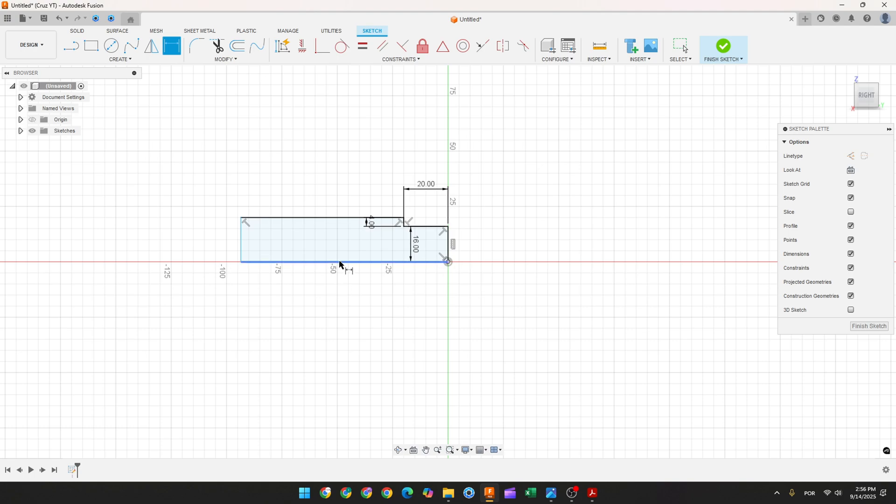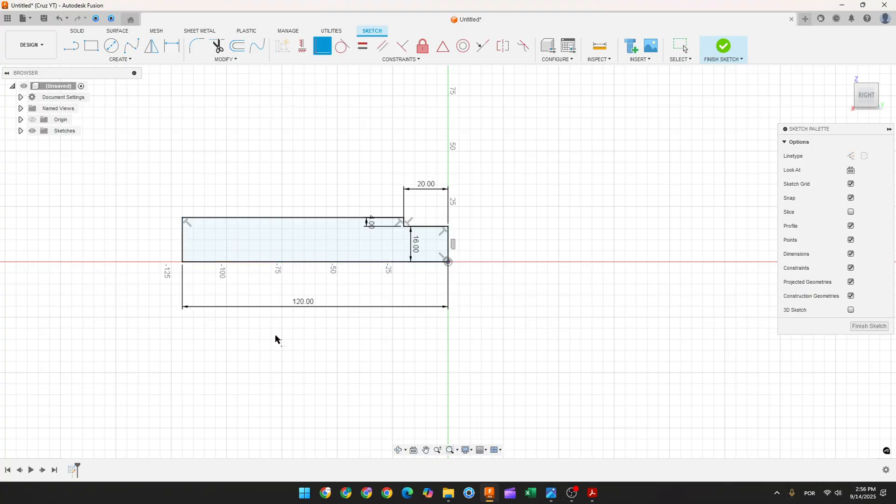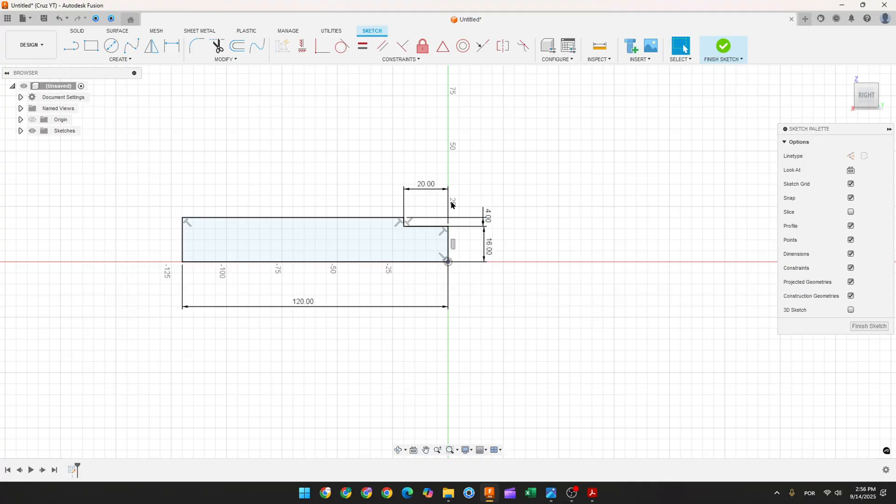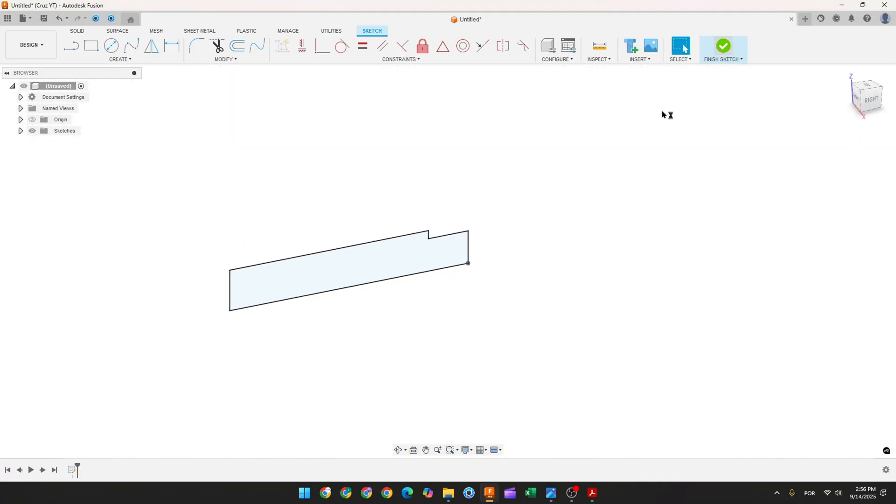The distance here is 120 millimeters. Make this coincident here. Let me move this dimension. Finish the sketch.